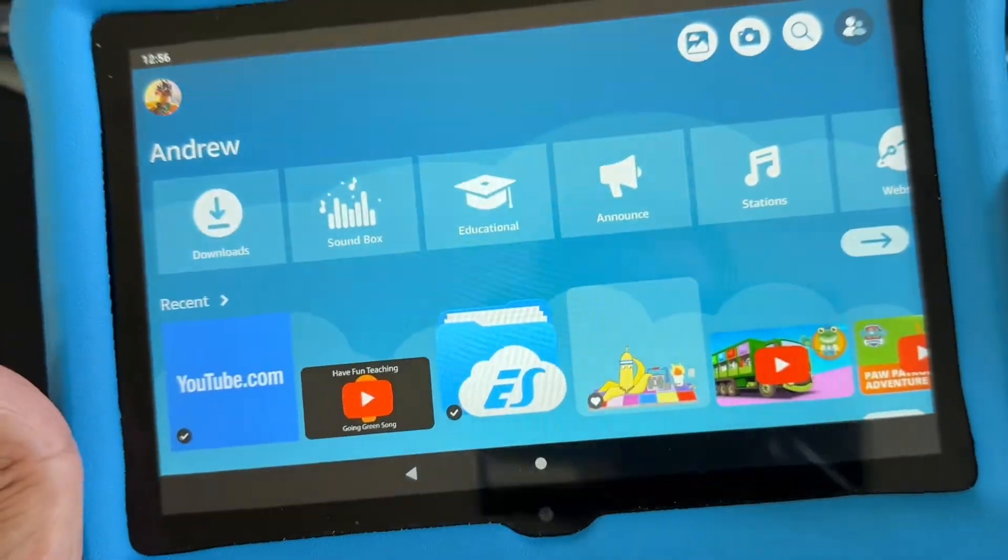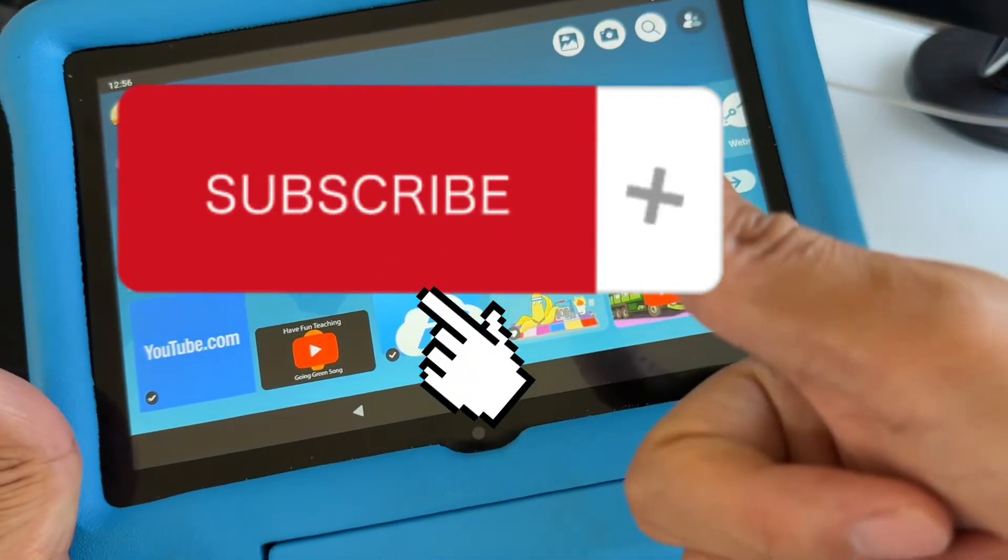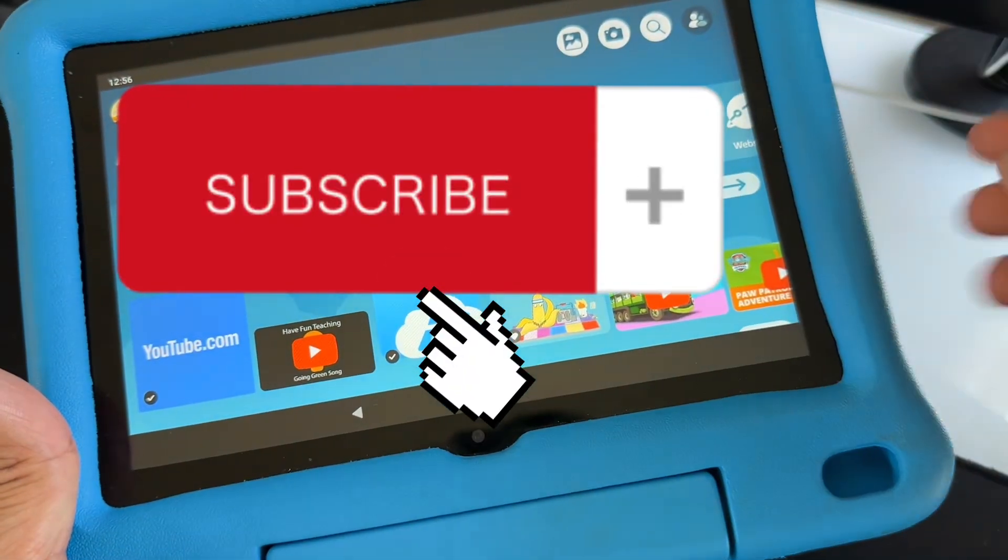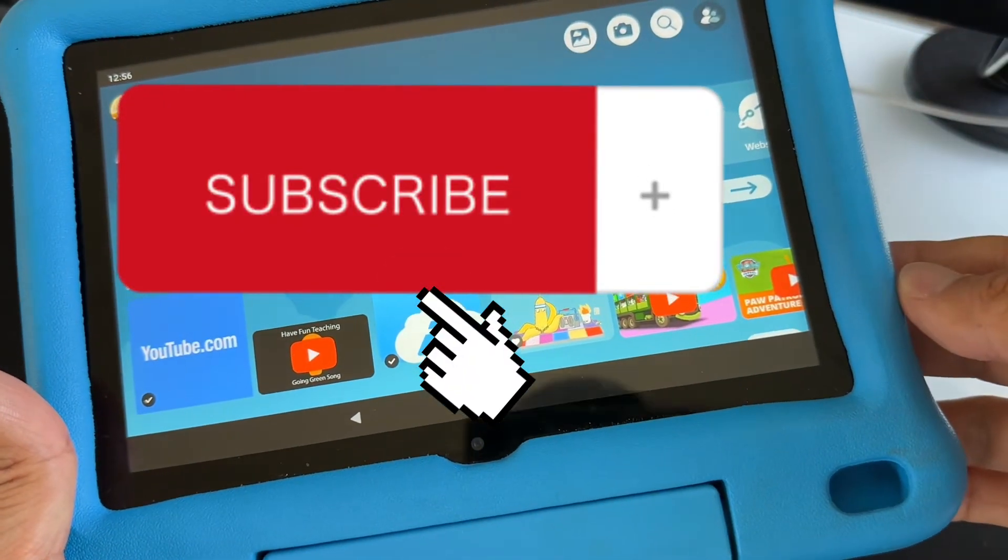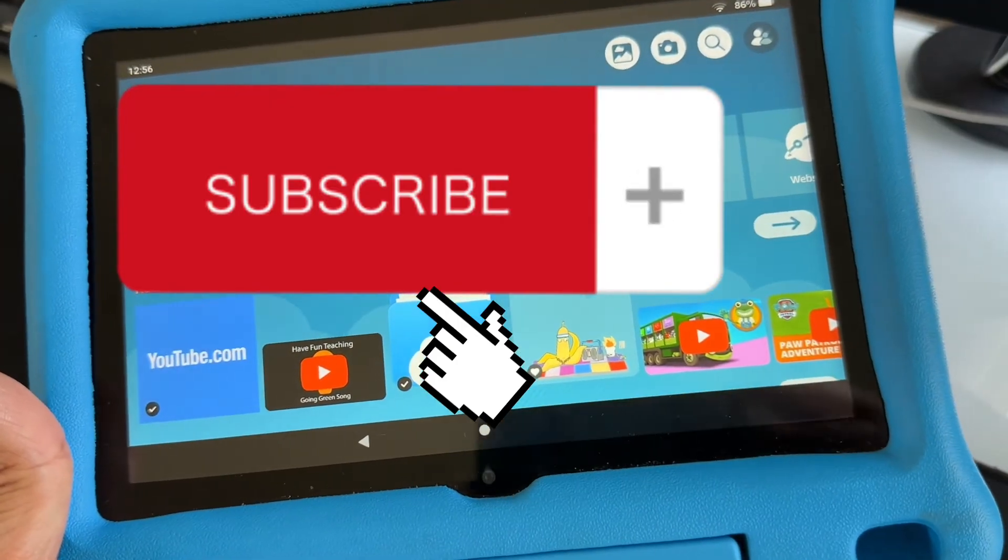Fire kids tablet. If you find this video helpful, please give a like and subscribe to my channel for more helpful videos. Thank you guys for watching. Bye.